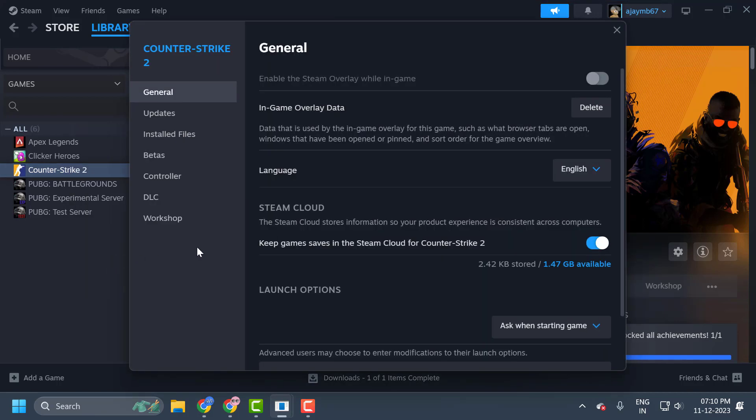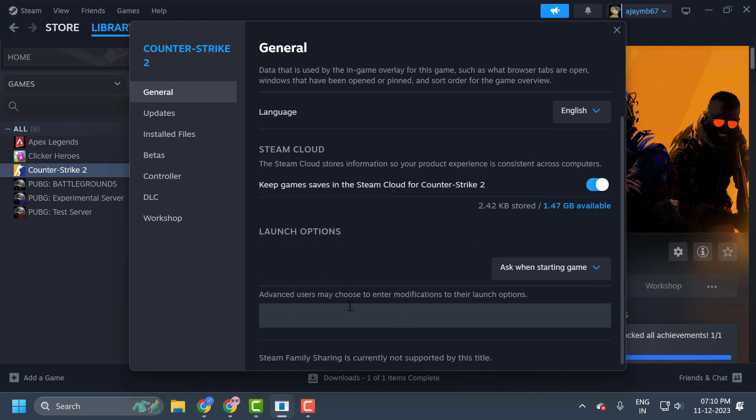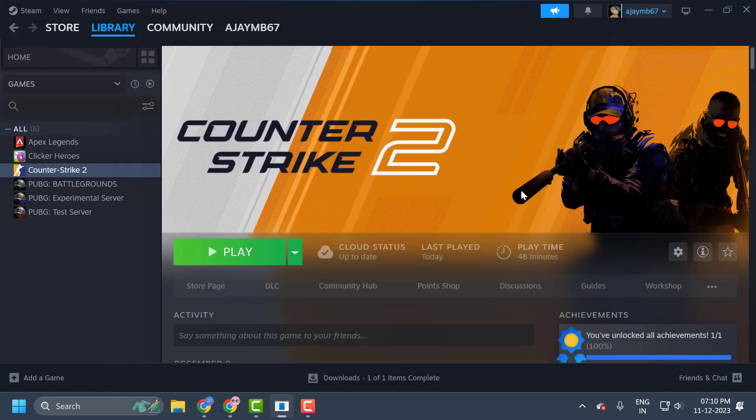Now you just need to right-click on CS2 and select properties. Now you just need to make sure the launch option is empty over here. After checking it, you just need to close it.